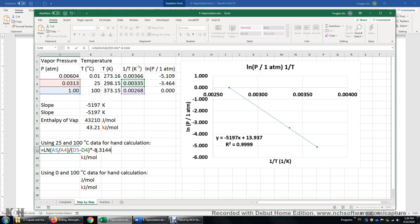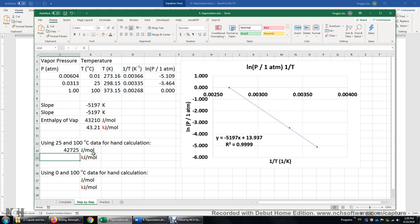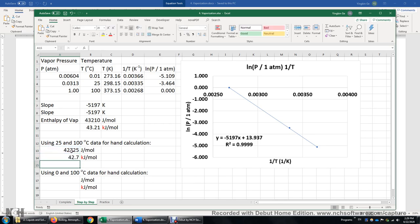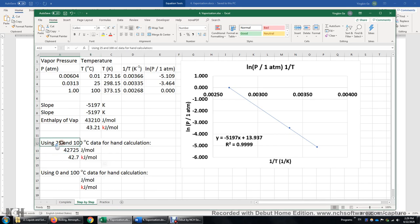We're not done yet — this is a big number, so people usually use kJ/mol instead. After dividing by 1,000, we get 42.7 kJ/mol. This is the enthalpy of vaporization using two data points at 25°C and 100°C.